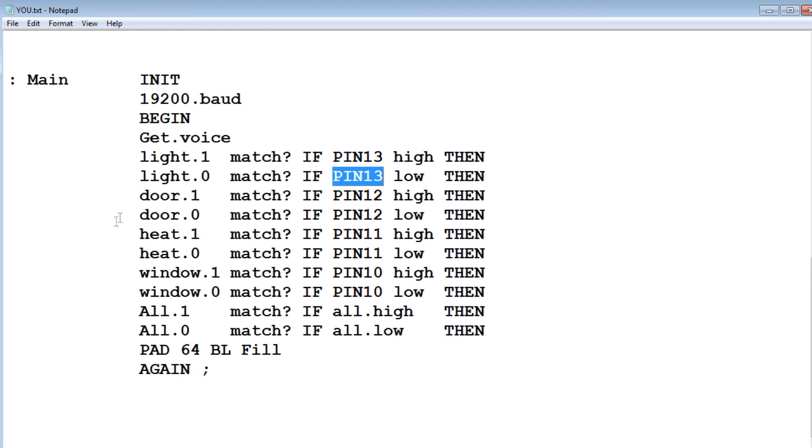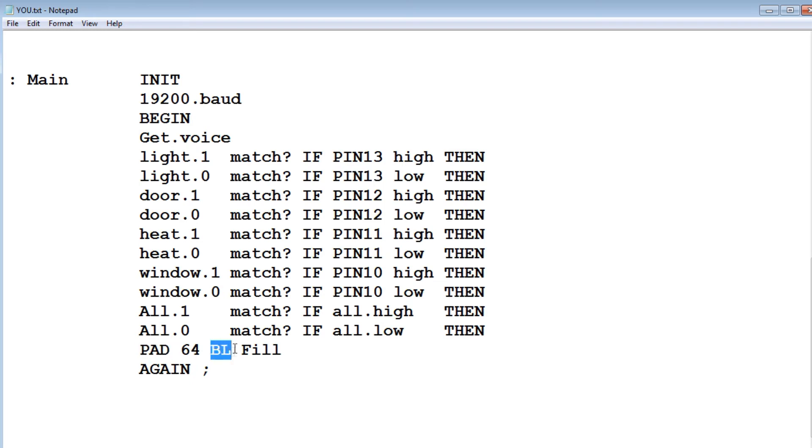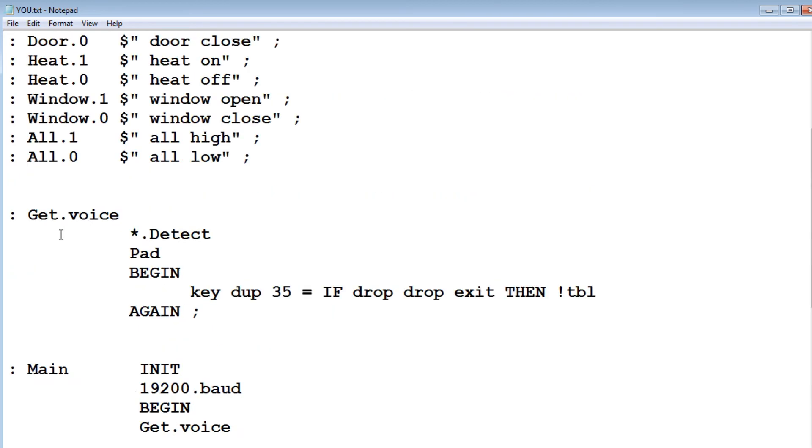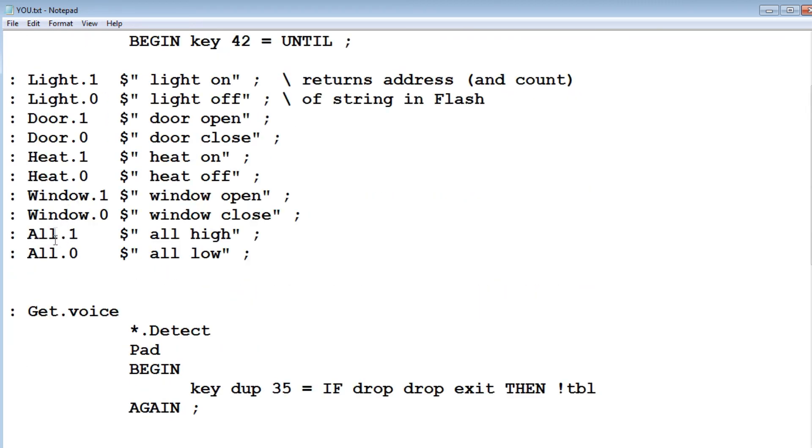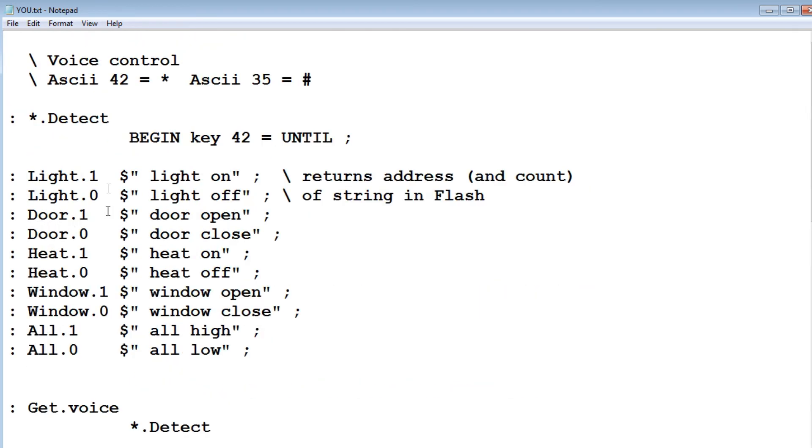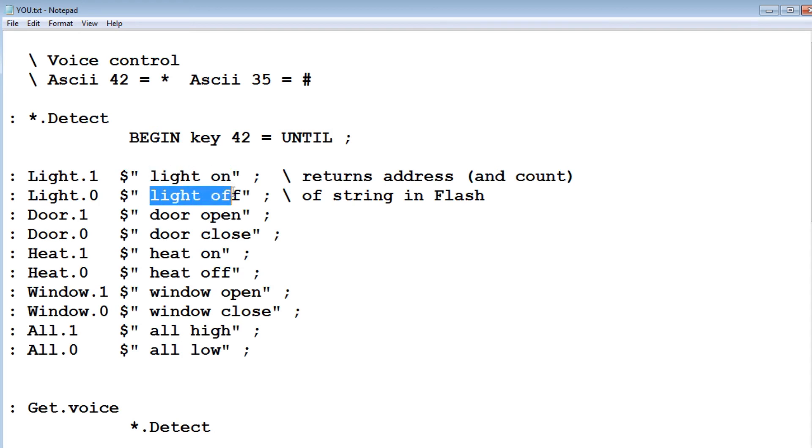So it goes down the whole list, trying to match all the commands. And if it doesn't see a match at the very end, then it's going to fill the pad with blanks, and go back up to the beginning and start all over again. So in your code, you would put in your custom commands in here to match your project.